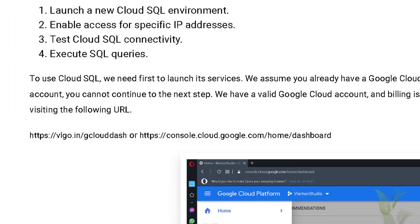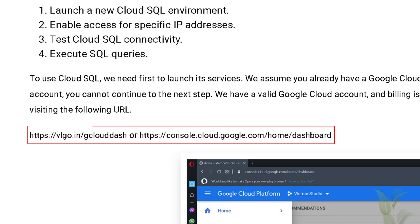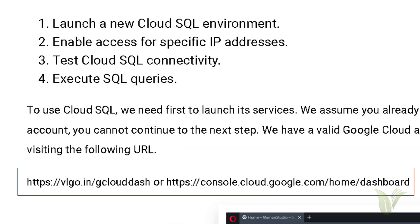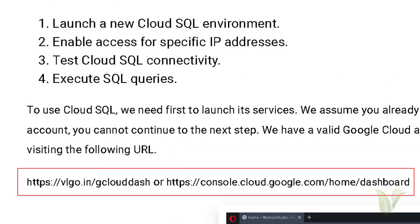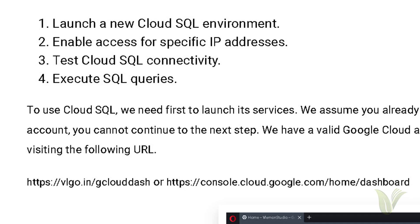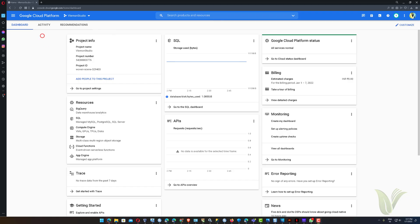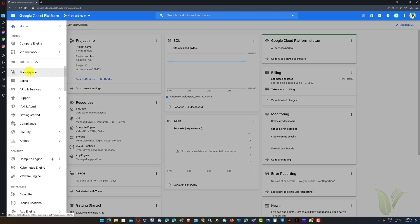First we need to open Google Cloud Marketplace. The following URL will redirect you to the Google Cloud Dashboard. Click to open it. I am assuming you already have an active Google Cloud account. By visiting the above URL you can see the Google Cloud Dashboard if you already have an active account.